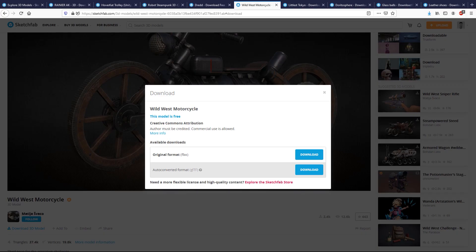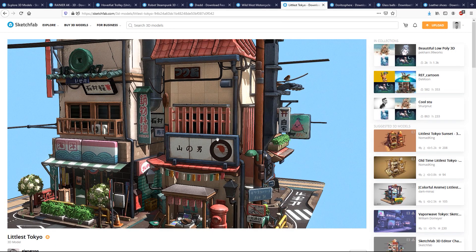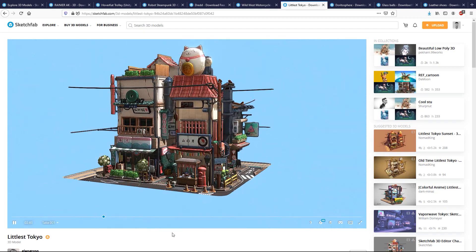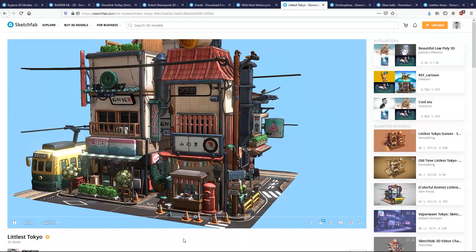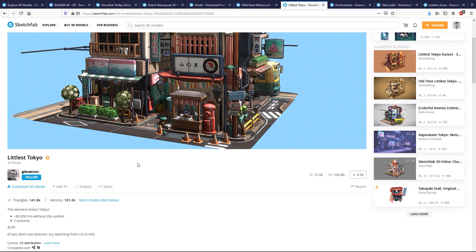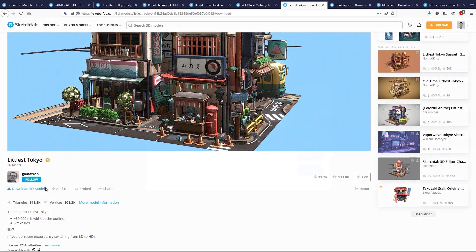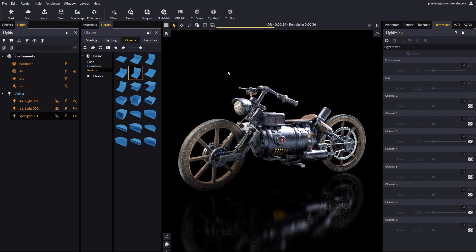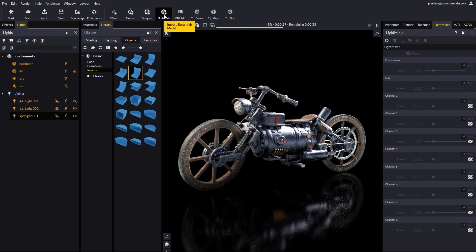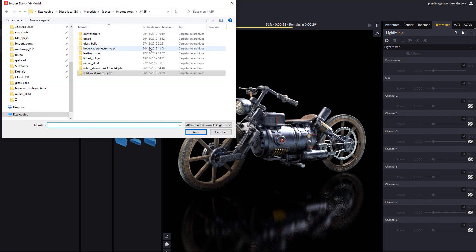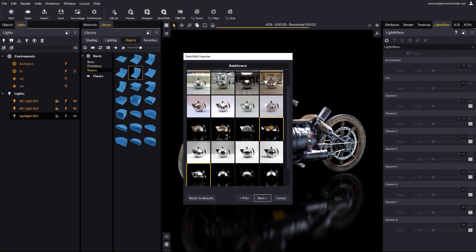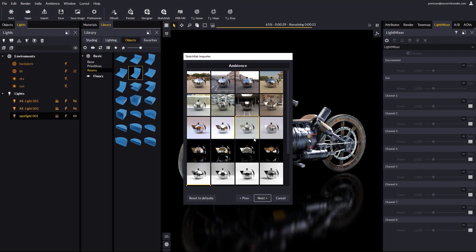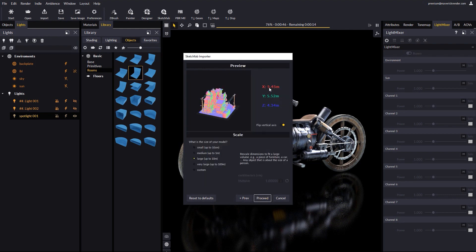One more example. This time, a popular Sketchfab model called Littlest Tokyo. Greetings and credits to the author. We download the model as GLTF. And go back to Maverick. Use our Sketchfab button and browse for the file we just downloaded. This time, we will pick an exterior ambiance. There's no need to edit the scale for this scene.